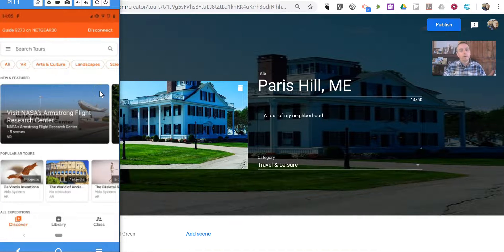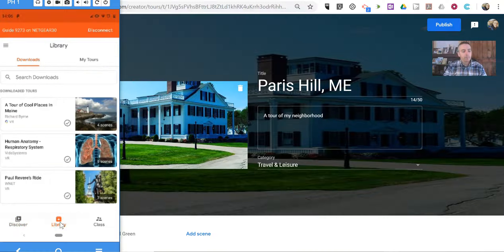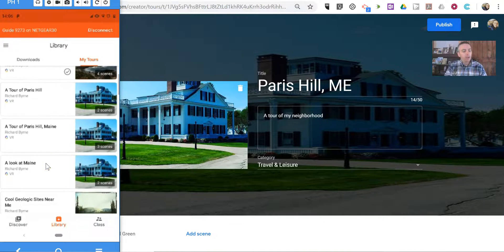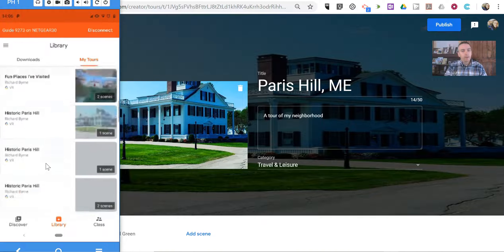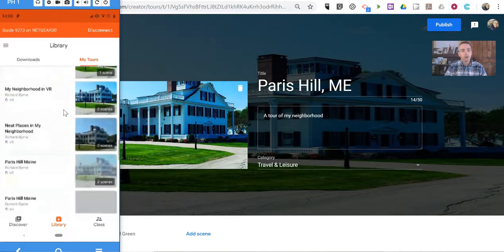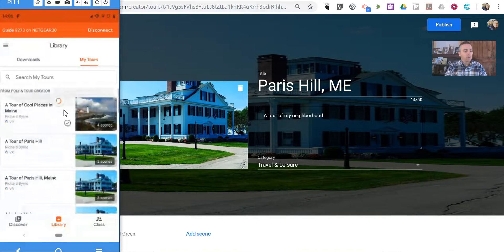So here's my phone with Google Expeditions on it. I'm going to select Library down at the bottom. We have Downloads, and we also have My Tours. In My Tours, we'll have everything that I've created online in Google's VR Tour Creator, and all of these are accessible here.